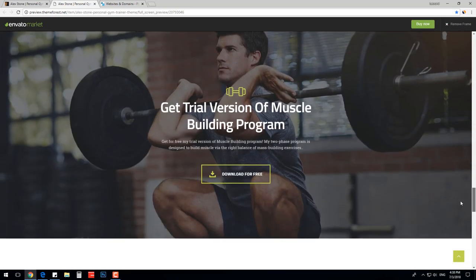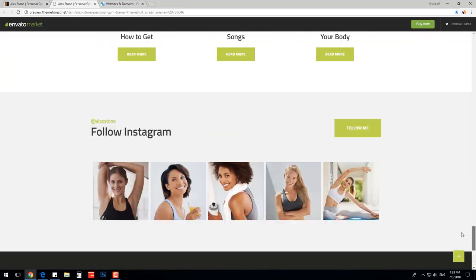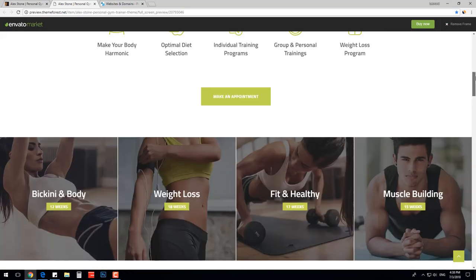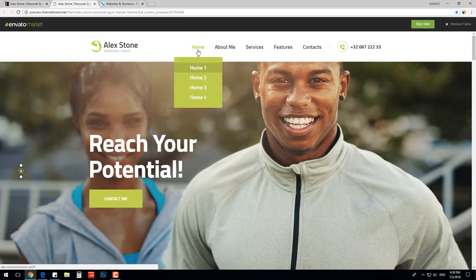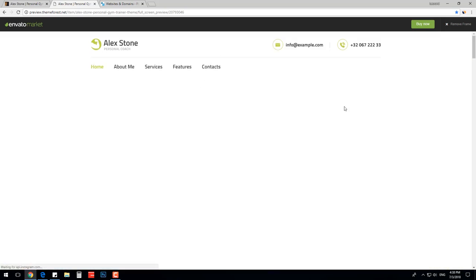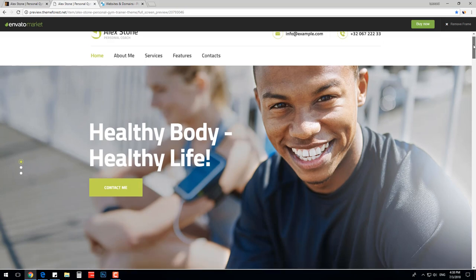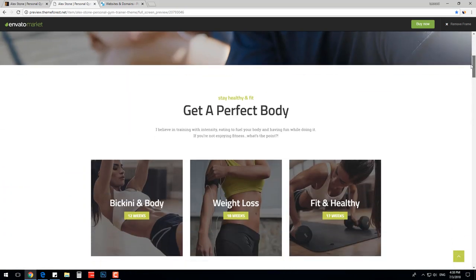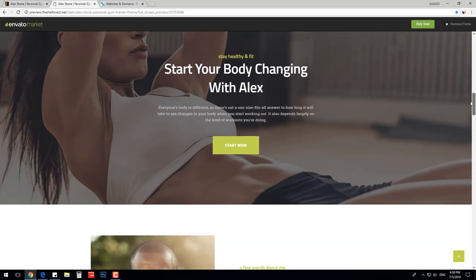It has simple, colorful and very functional design, plenty of useful pre-made blocks and sections. We made four unique home pages that cover topics like gym, trainer, personal trainer and sport coach.